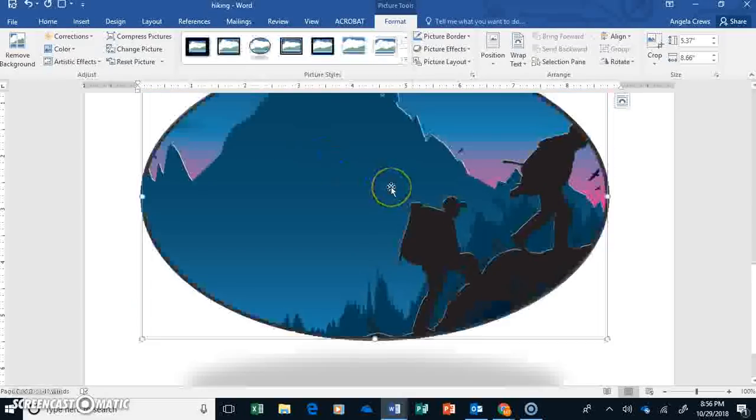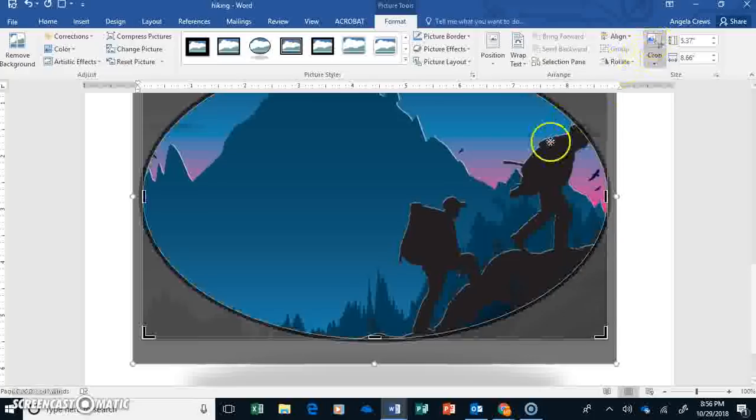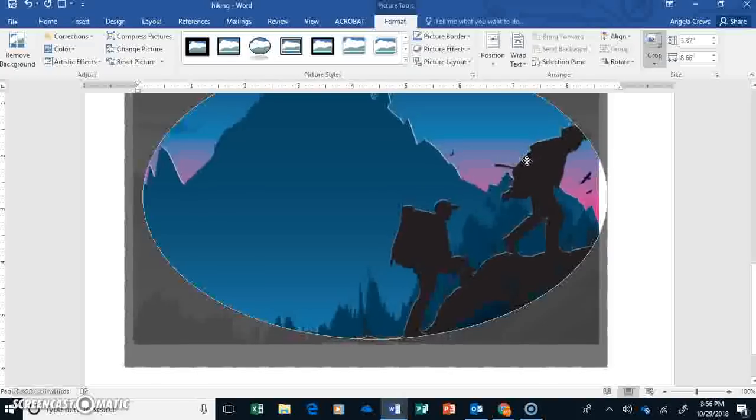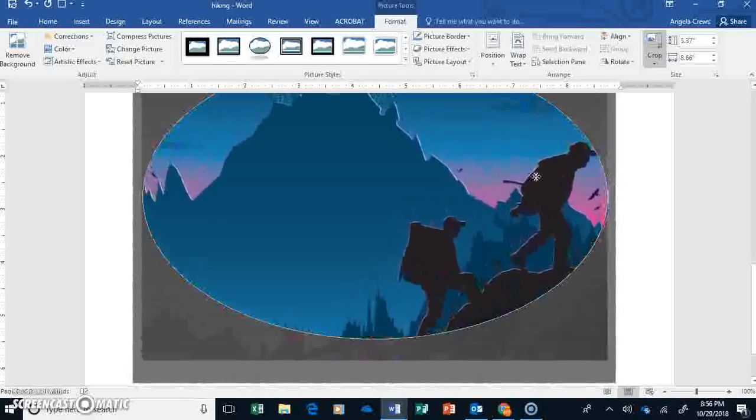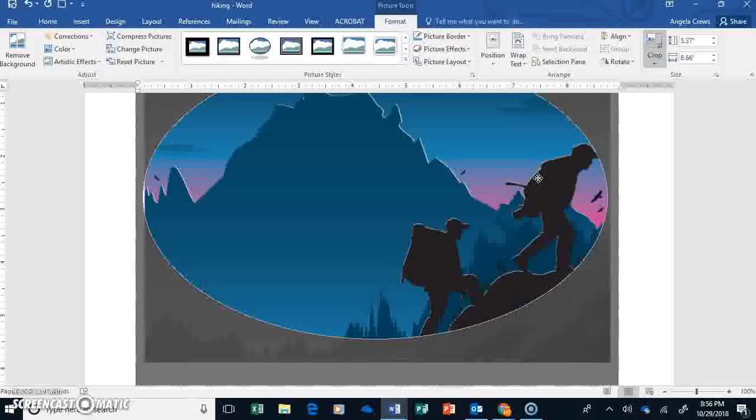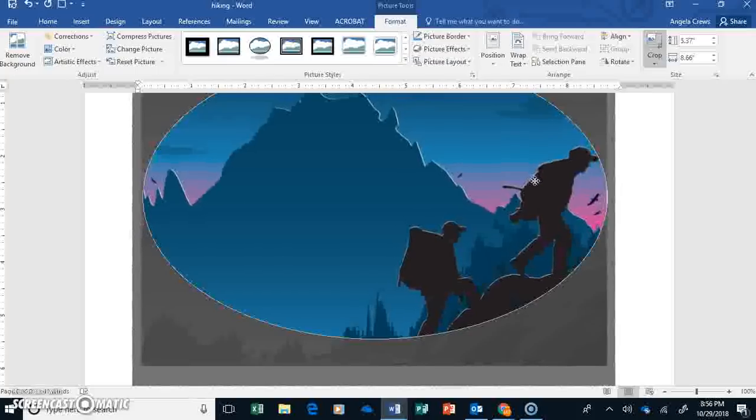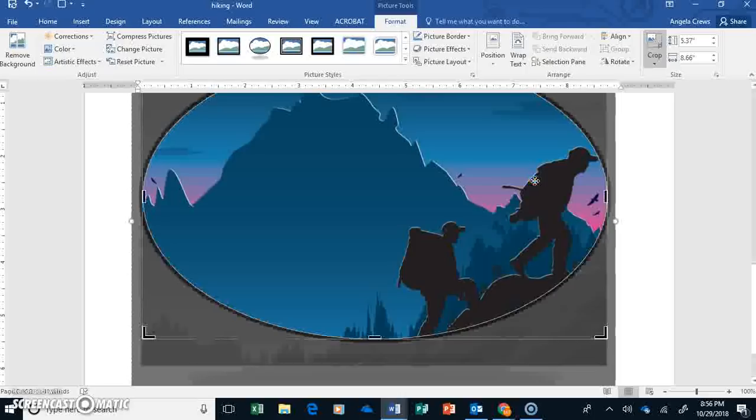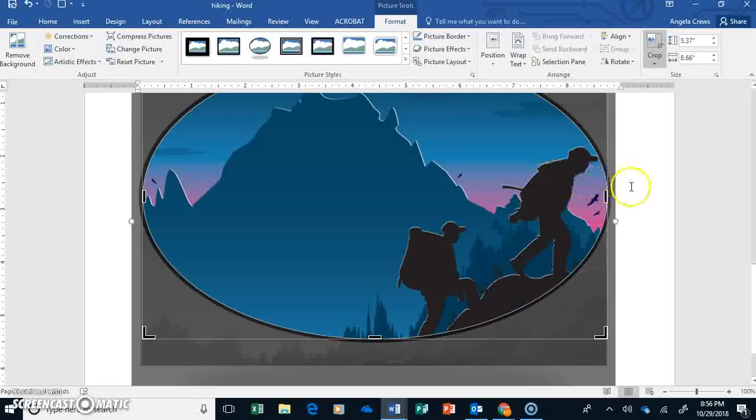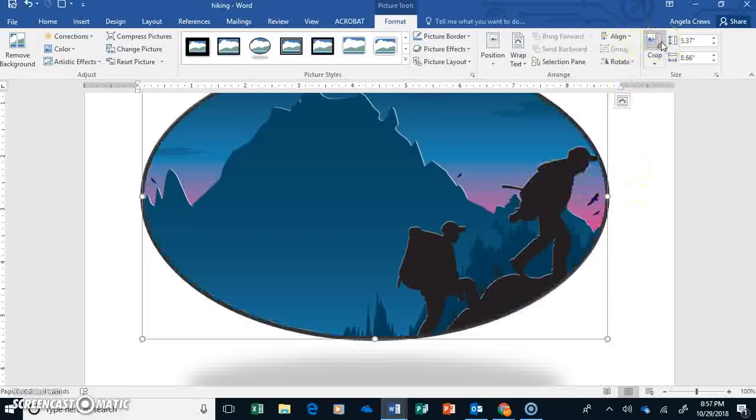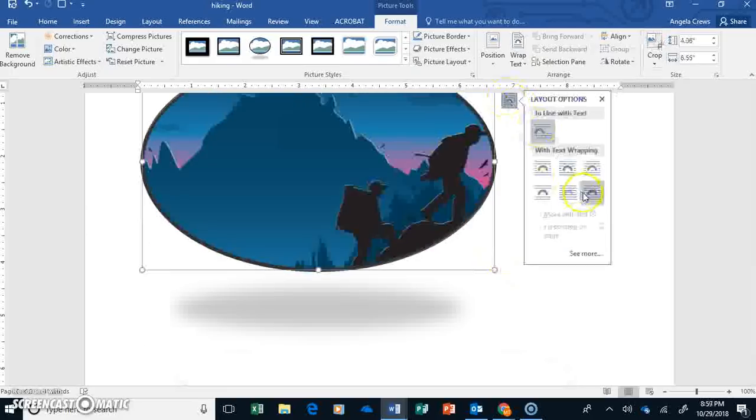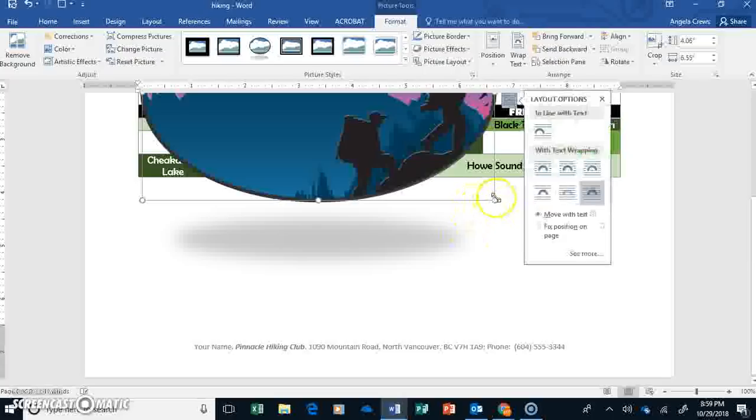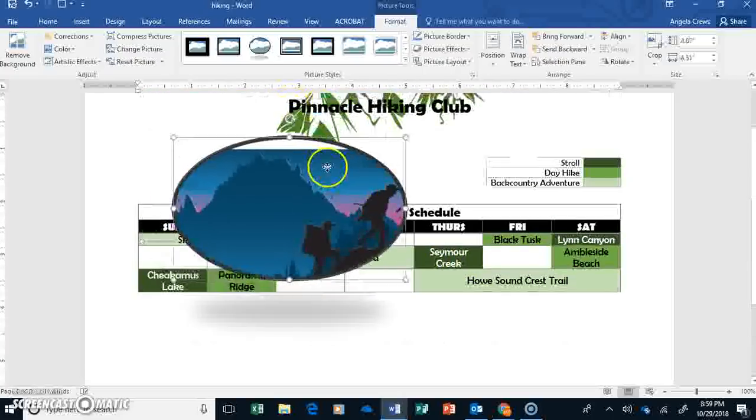Now the only thing I don't like about this right now is that it cuts off his hat. So I'm going to go here to Crop again and move this picture down enough and over to the left just a smidge so you can see his hat still but you don't see any of that white stuff. Go ahead and uncheck Crop there. Then make sure you move this in front of text and resize it so that it fits.